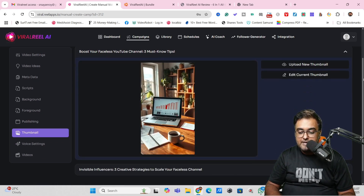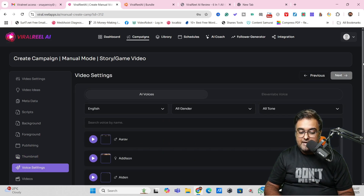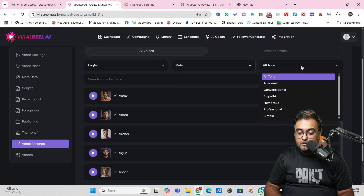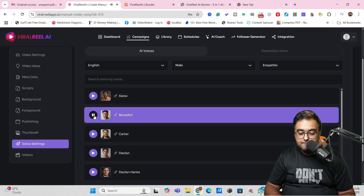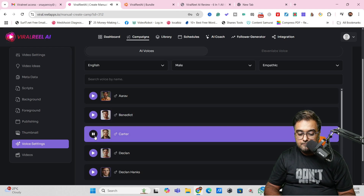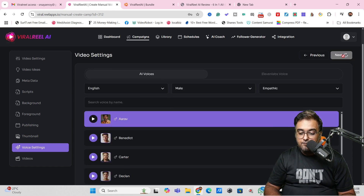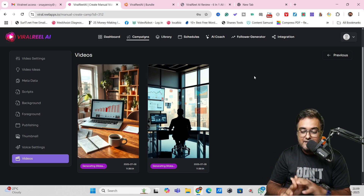Clicking next takes you to the thumbnail step, where a thumbnail has been generated. You can edit it or upload a new one. Then it's time to choose the voiceover and language. The language will be English since the script was generated in English. You can choose a male voiceover, select a tone like 'empathic,' and preview it. The voices sound quite good. You can also integrate ElevenLabs and bring in your own cloned voice if you want.